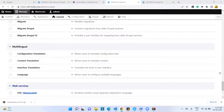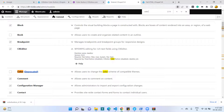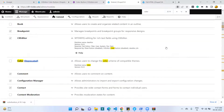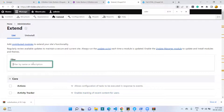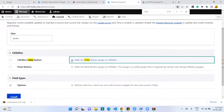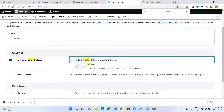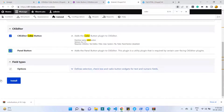I am searching for the Color Button plugin using Ctrl+F. This is the CKEditor Color Button plugin I want to install. The required modules are CKEditor, CKEditor Filter, and Panel Button as well. I am clicking the Panel Button module also and then clicking the Install button.